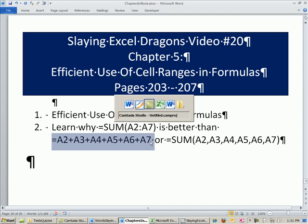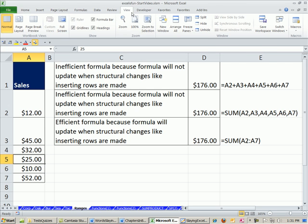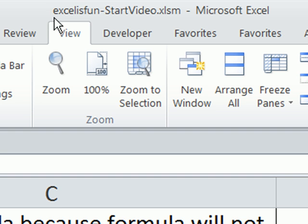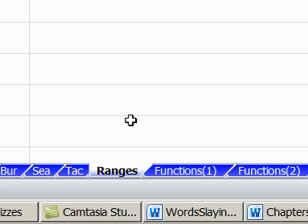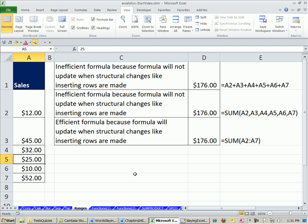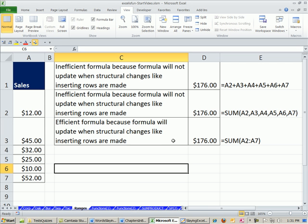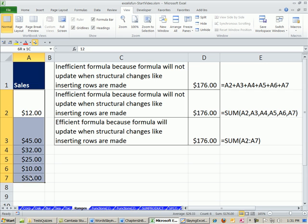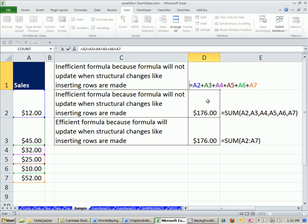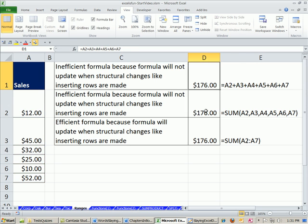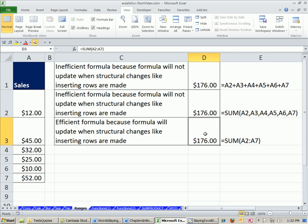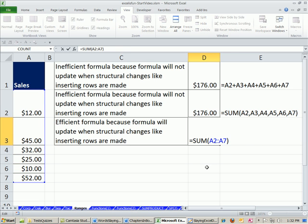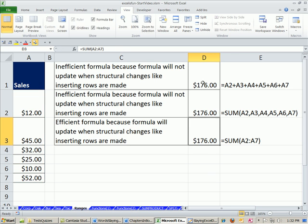Let's go over to our Excel workbook, Excel is Fun Start Workbook. You can download by clicking on the link below the video. We're going to start on the sheet ranges. Now, here's our situation. We just need to add these. Sometimes you see formulas like this, sometimes you see formulas like this, and sometimes you see formulas like this.